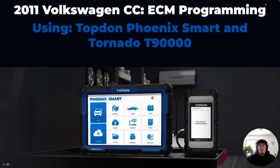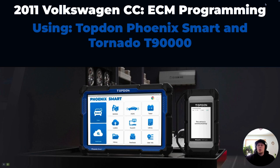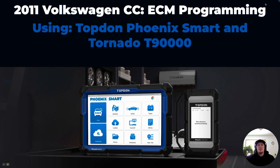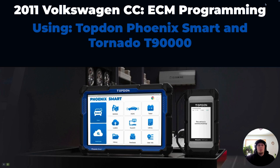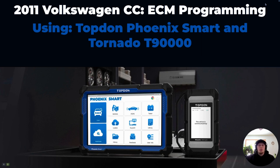Hi, I'm Håkon with Topdon, and today we're going to do a video on programming a control module on a 2011 Volkswagen Passat CC. The tools we're going to use in this video are the Topdon Professional Series Phoenix Smart and the Topdon Tornado T90000. So, without further ado, let's get started.